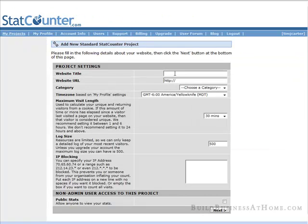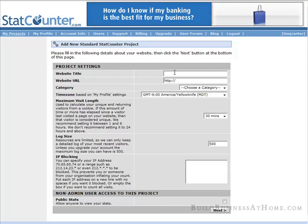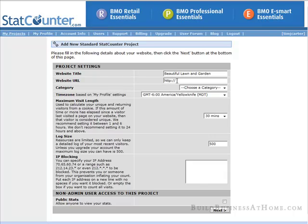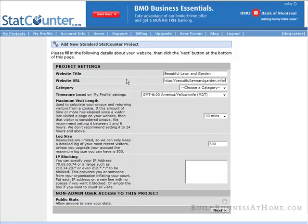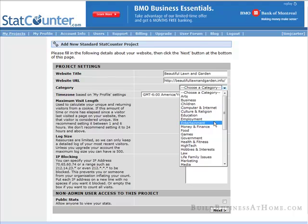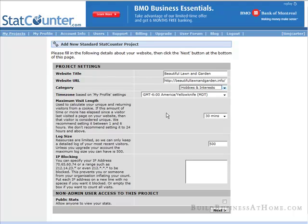I'm going to put it on a blog called Beautiful Lawn and Garden. You put the URL in here, choose a category, hobbies and interests, and choose your time zone here.